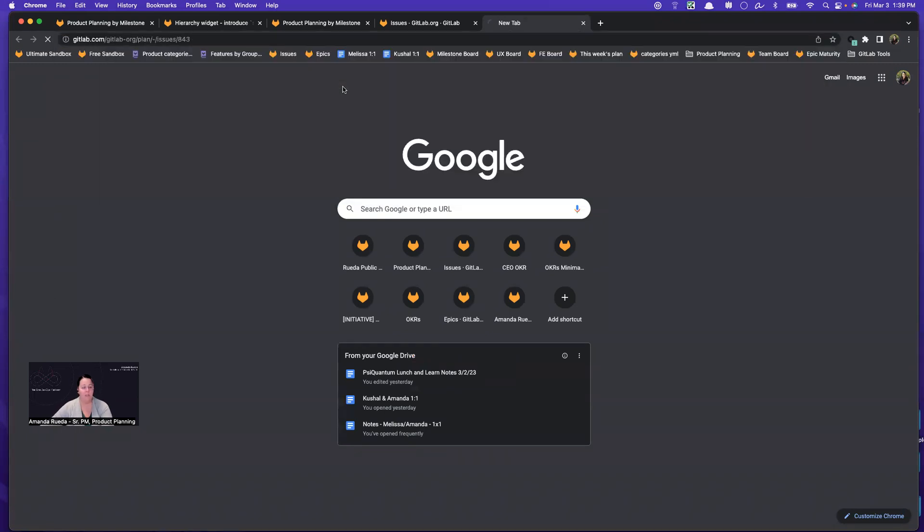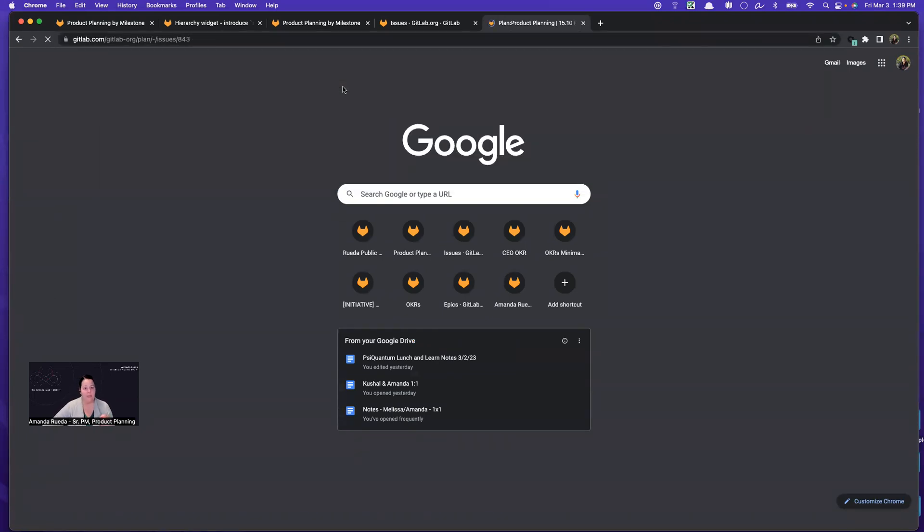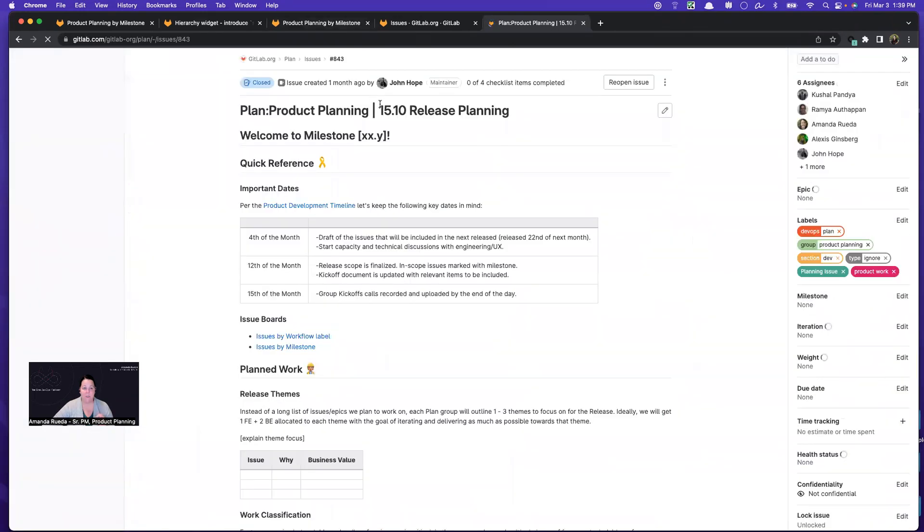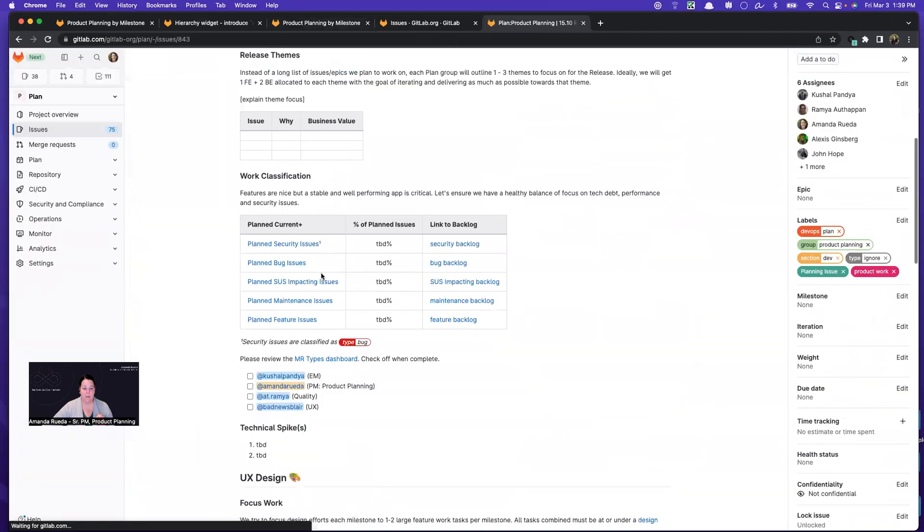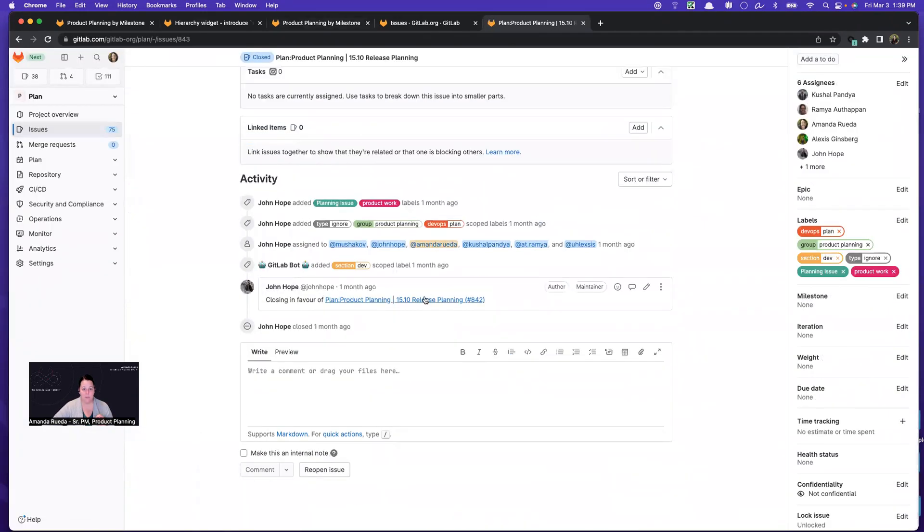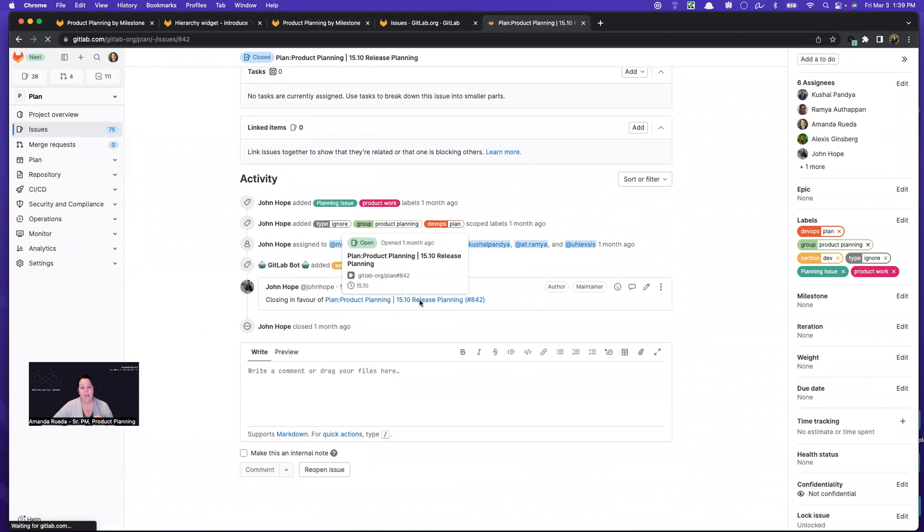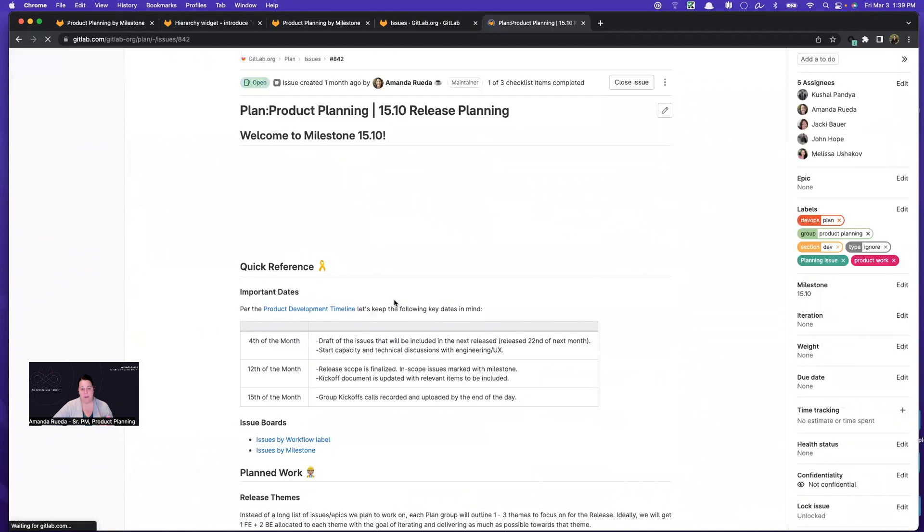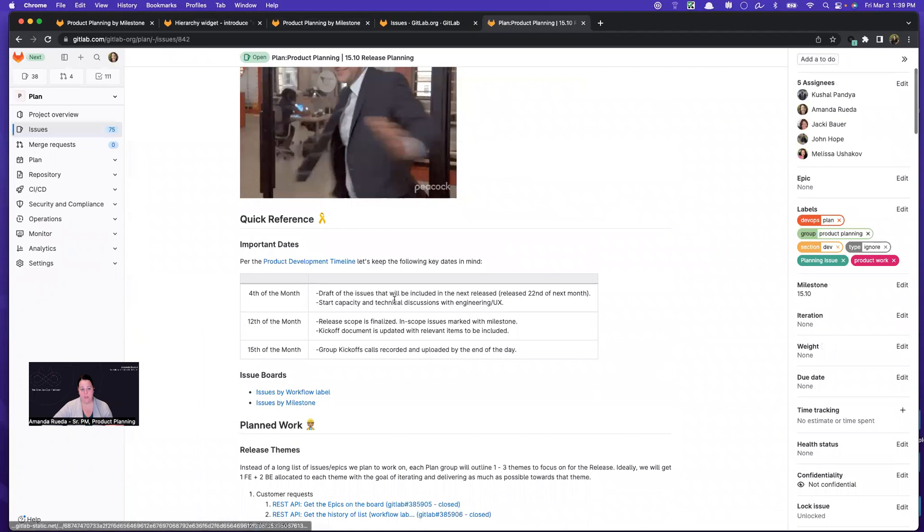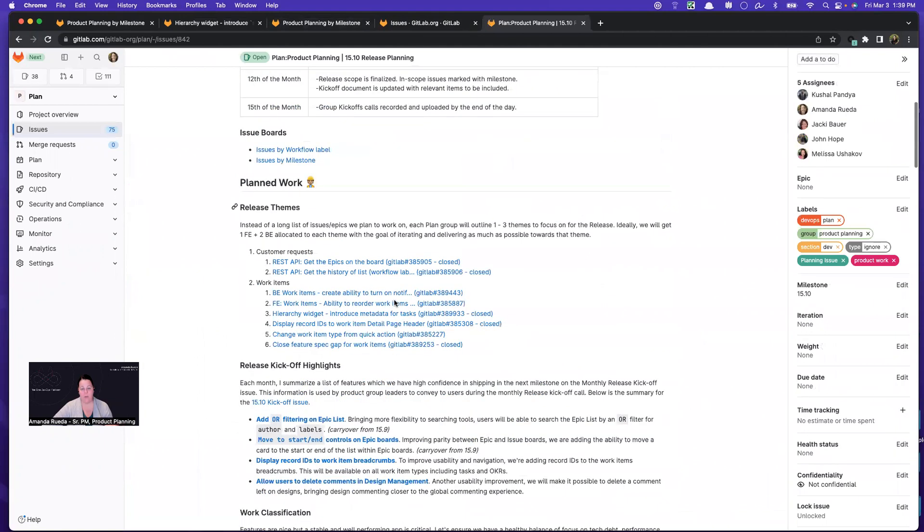The product org here at GitLab create planning issues. And this is the wrong one. Sorry about that. And for every release, every product manager creates a planning issue, which outlines for the team the stuff we want to work on.